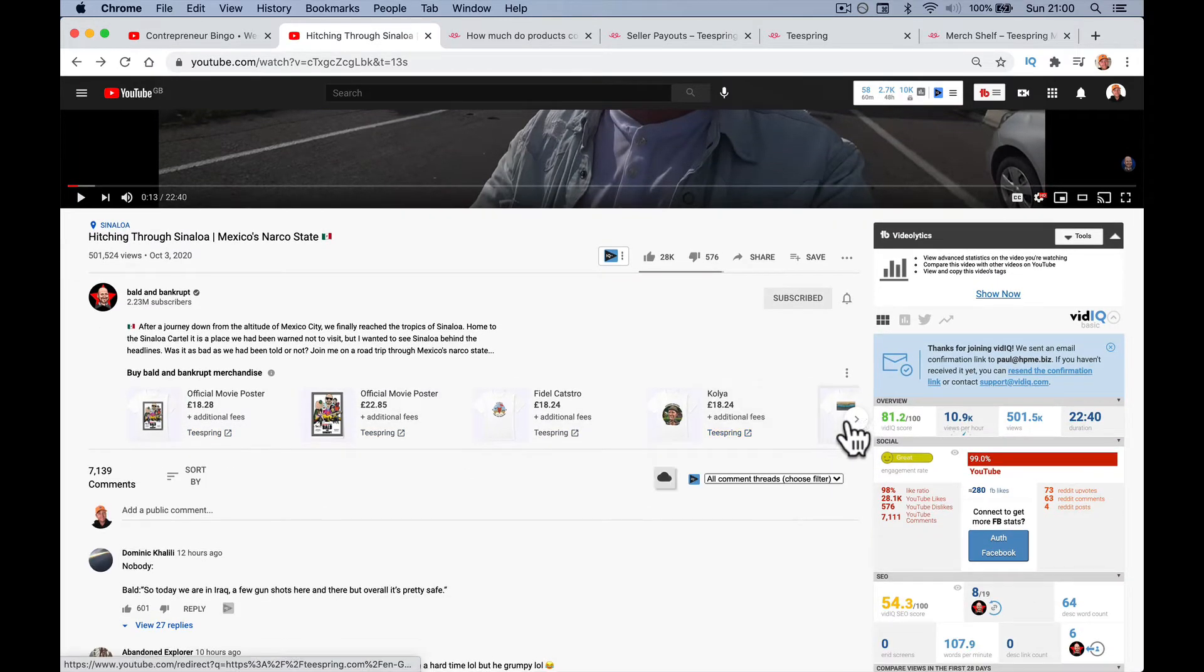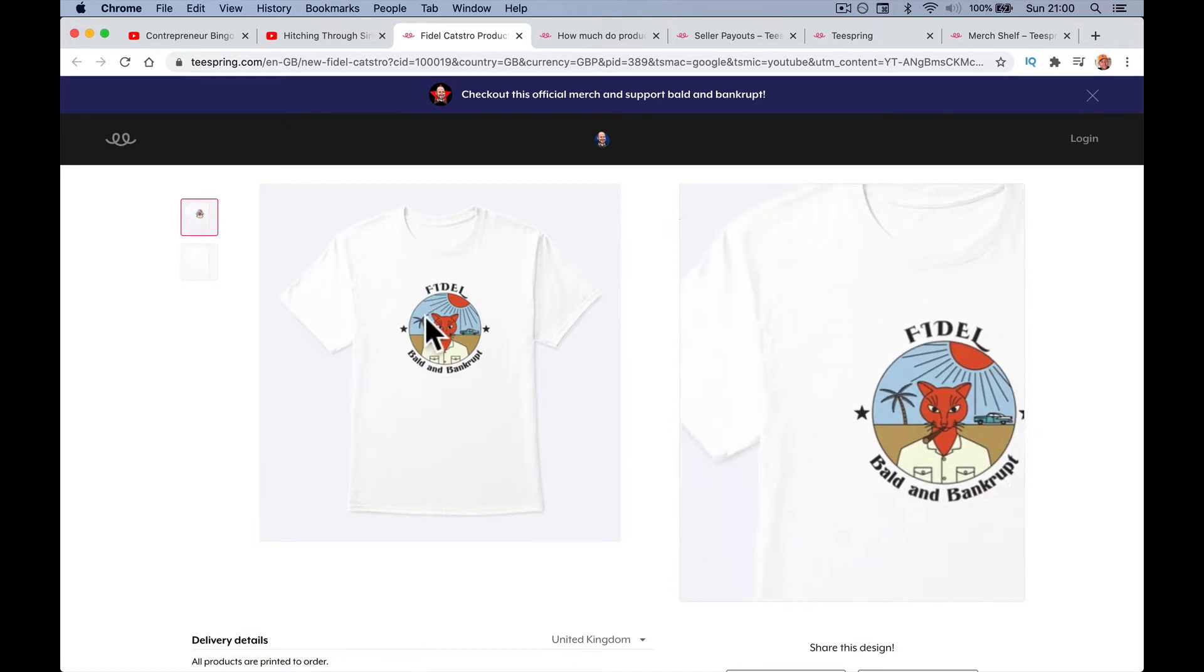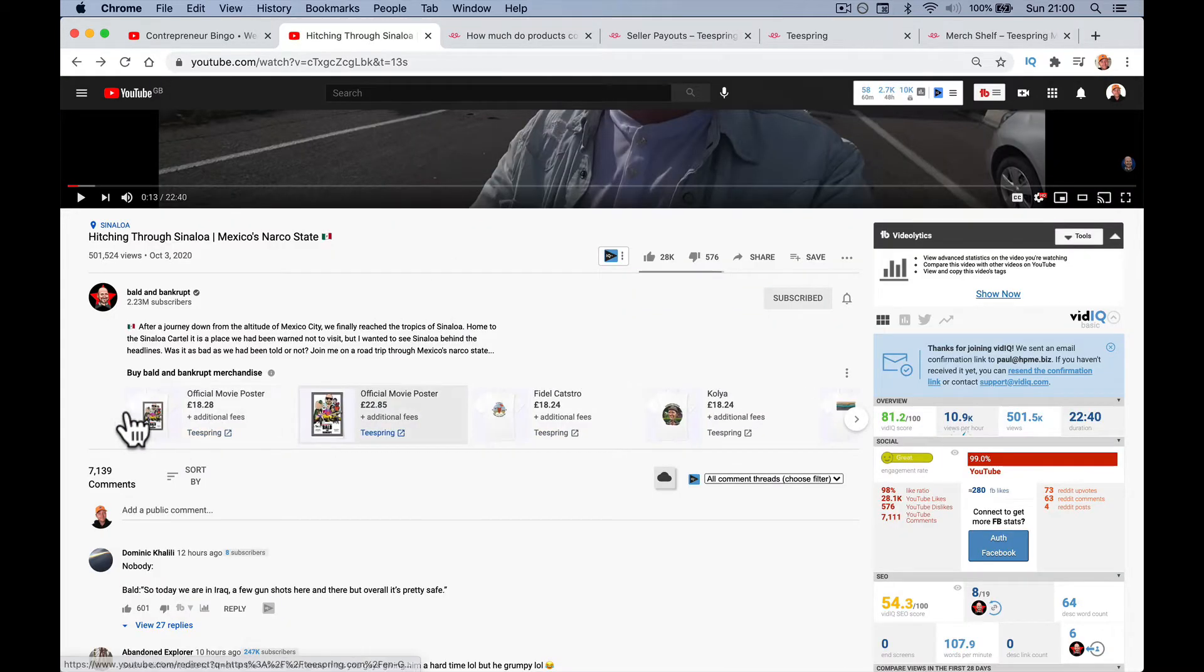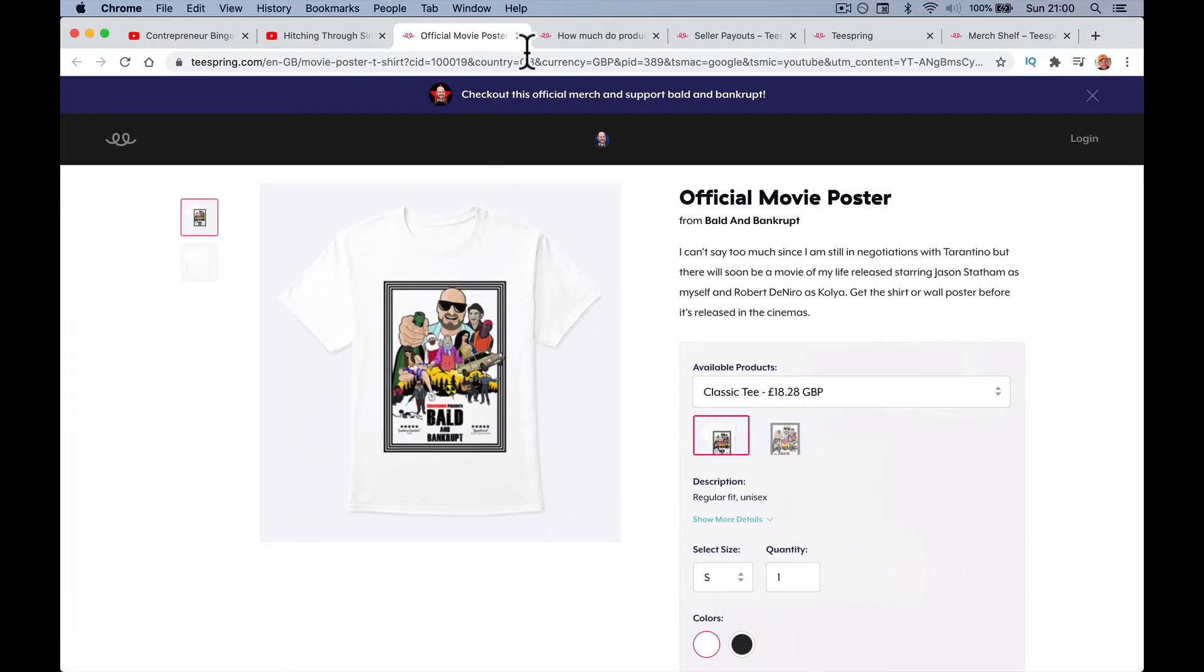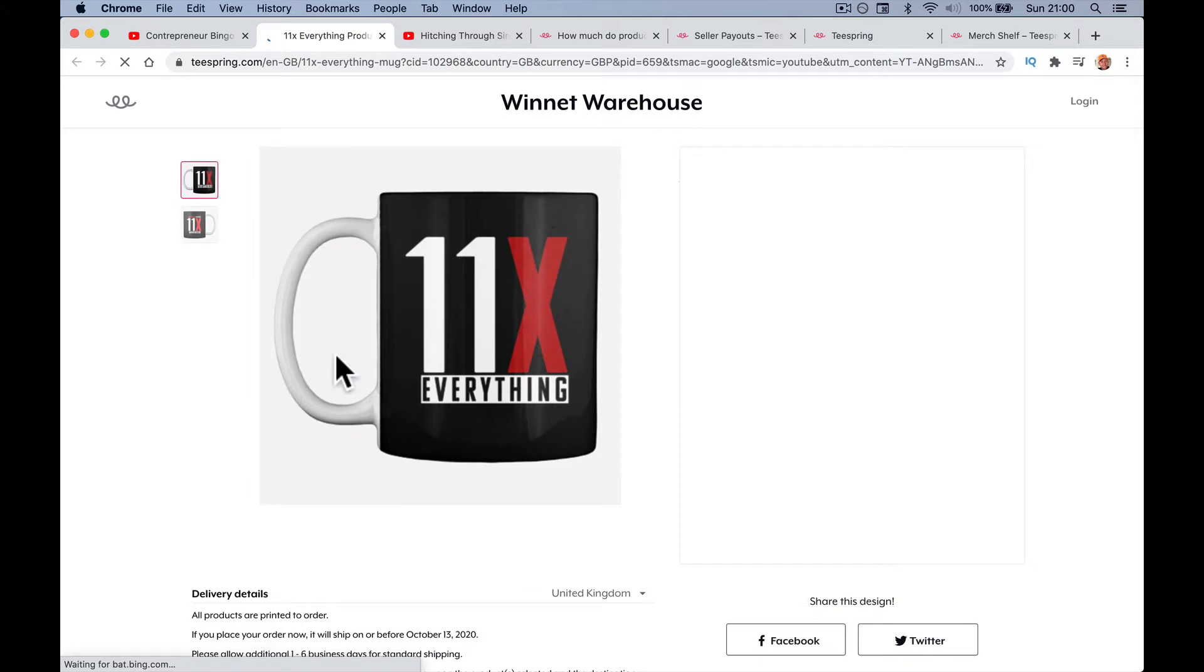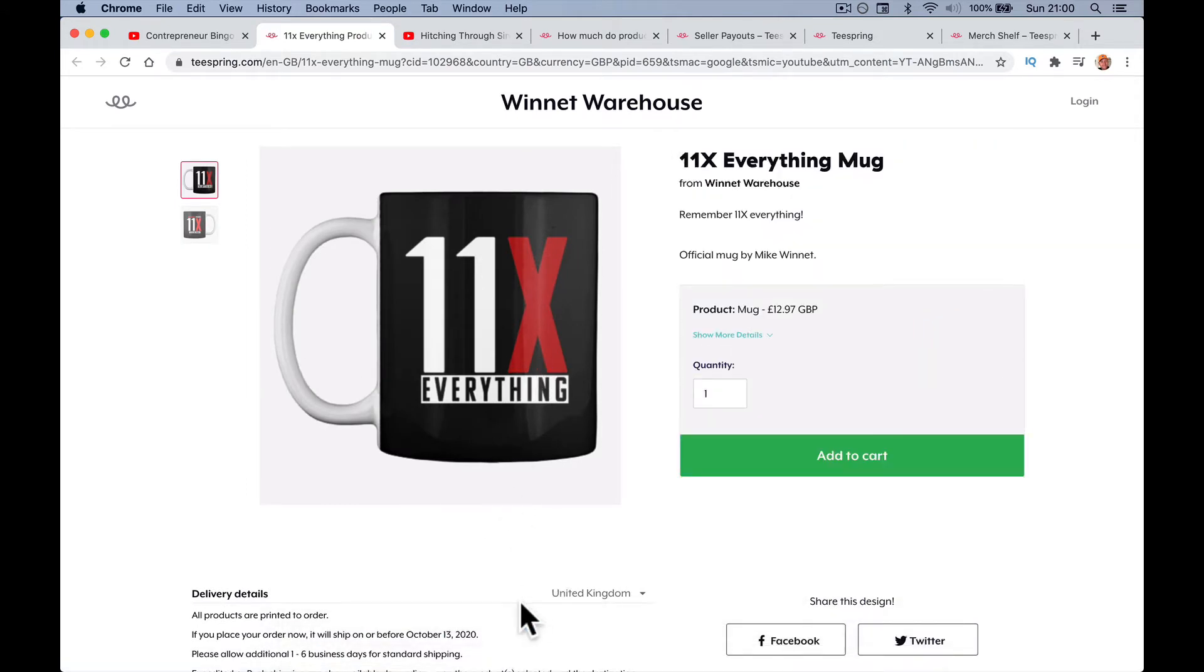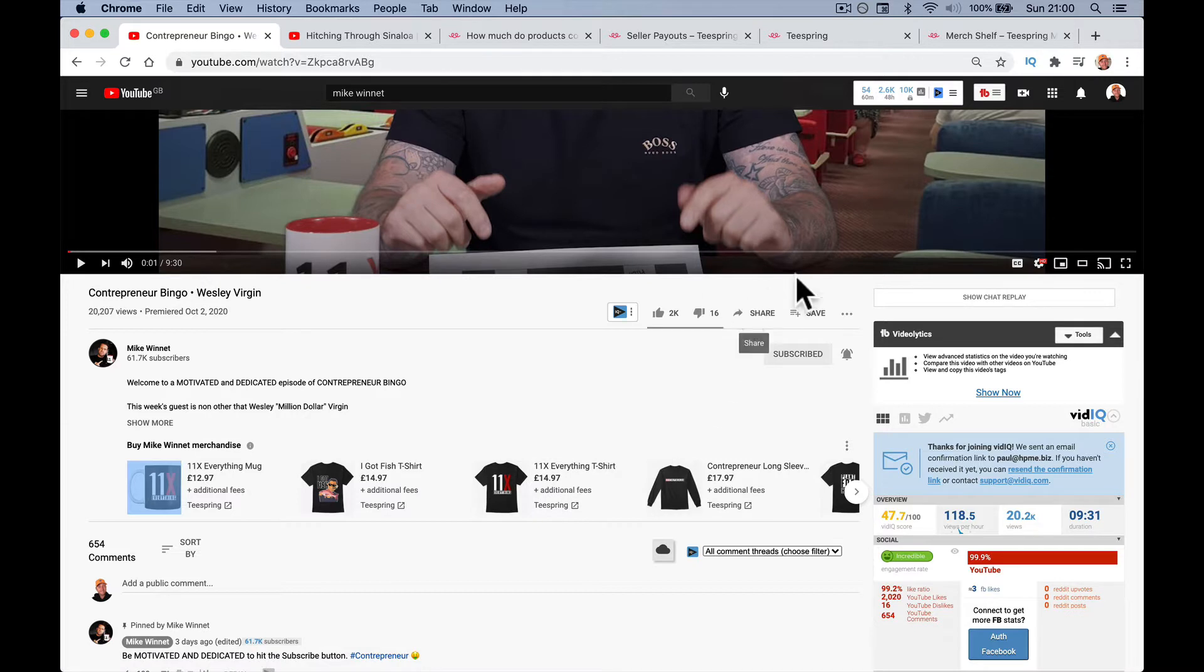This gives you the ability to sell merchandise. For example, Bald and Bankrupt underneath his videos, you'll see they sell things on Teespring like a Fidel Castro t-shirt. The most popular designs you've got on Teespring will be the first things on your merch shelf. Mike Winnett also has them and sells cups. I'm going to sign up for it. I have just hit 10,000 subscribers in the last few days and I've been waiting to do this video.